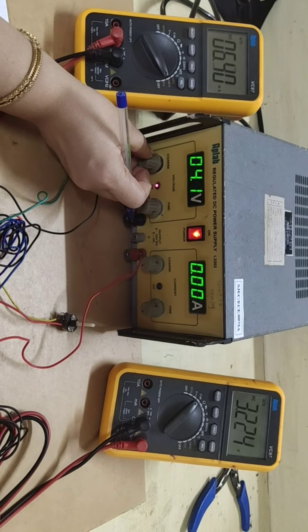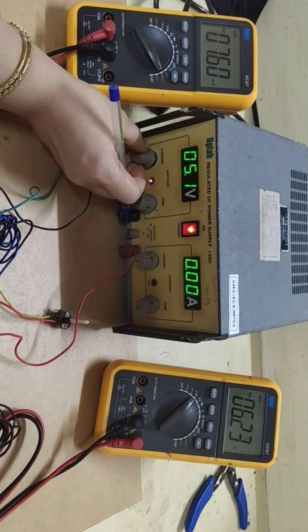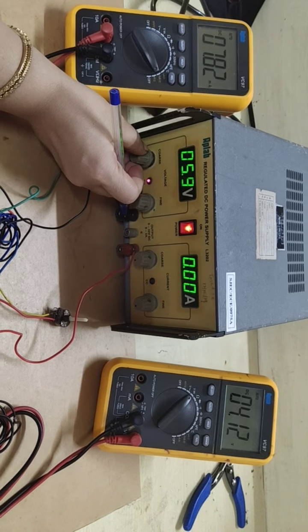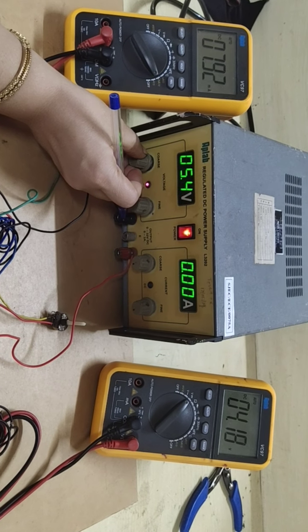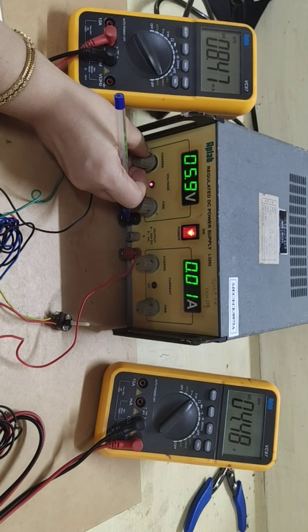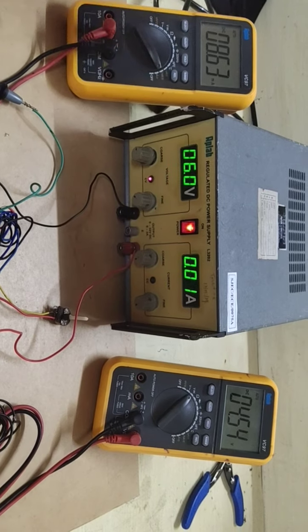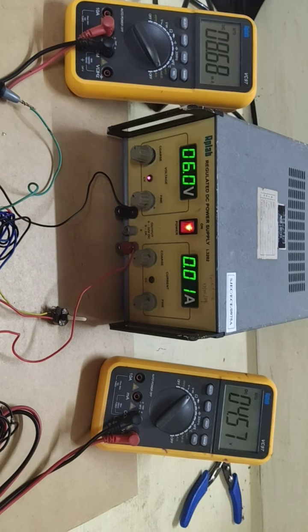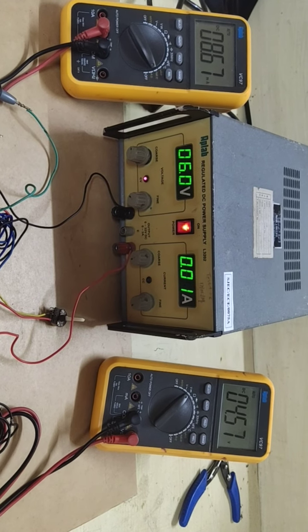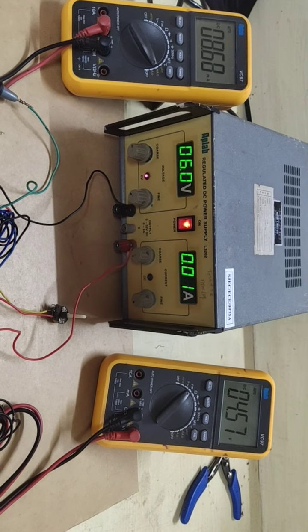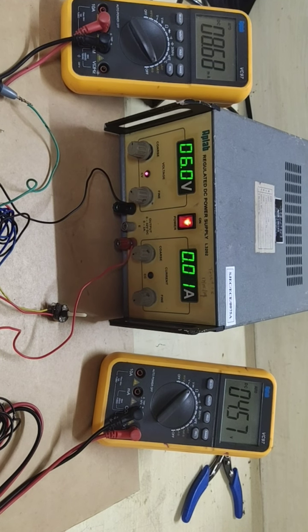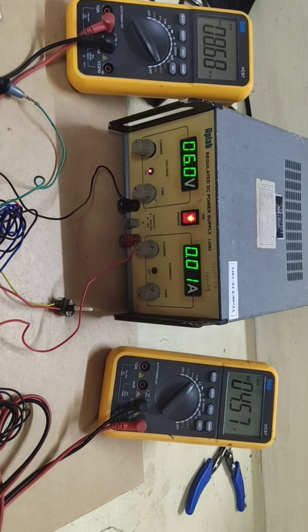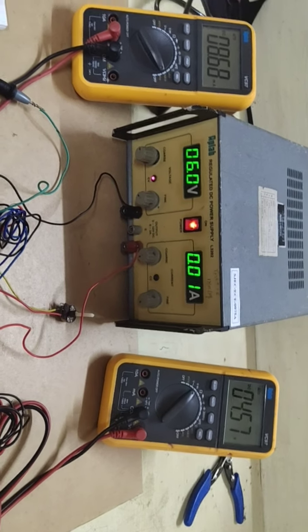Let me increase to 6 volt. My current is 8.67 milliamp and voltage is 4.57.